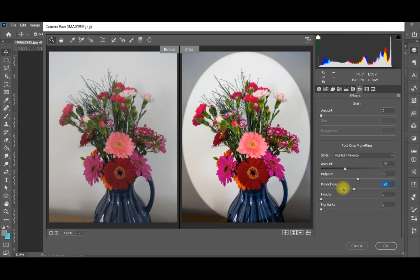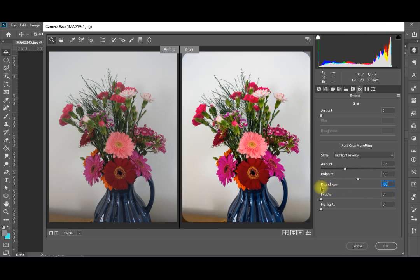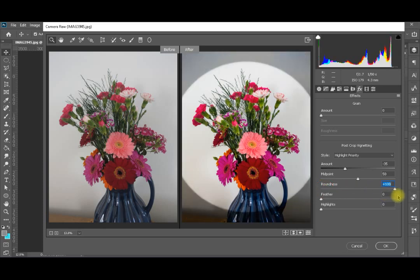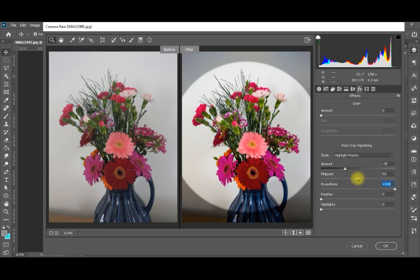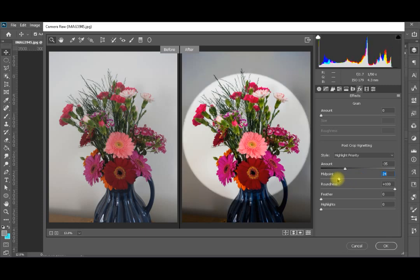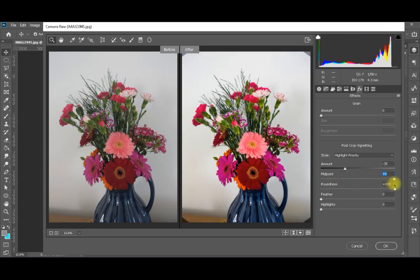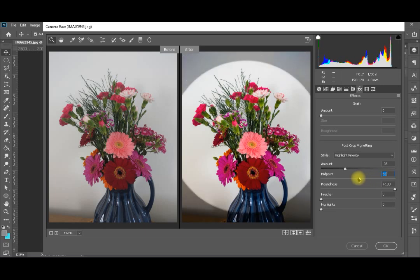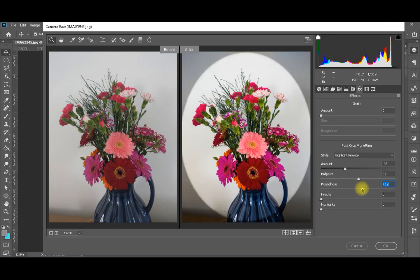If I take Roundness to minus 100, it will turn into a rounded square. If I take it to plus 100, it will make a completely round circle. The Midpoint is the radius of the focal area or the clear area in the middle. If I decrease it, you can see the circle is decreasing. If I increase it to maximum, the circle gets too large. So I'll put it somewhere in the middle. The roundness should also be in the middle. You play with these based on the shape of the focal subject in your image.